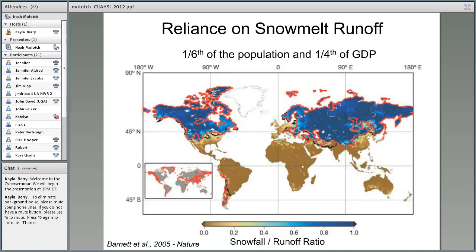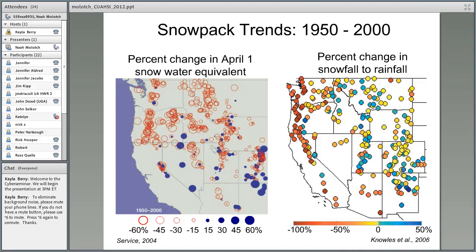To set the stage, it's important to recognize the importance of snowmelt runoff for society — not only for the western United States, where about 60 million people depend on snowmelt for their water supply, but globally, about one-sixth of the global population, or a billion people, live in places that depend on snowmelt runoff. This map shows the ratio of snowfall to runoff globally, with areas in red where greater than 50% of runoff is derived from snowmelt. One-fourth of global GDP is produced in these regions.